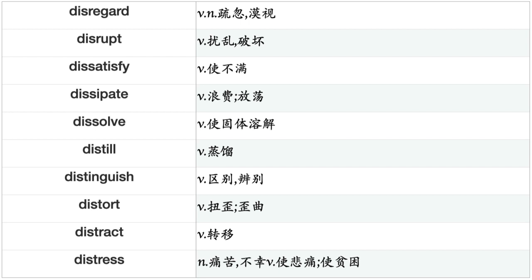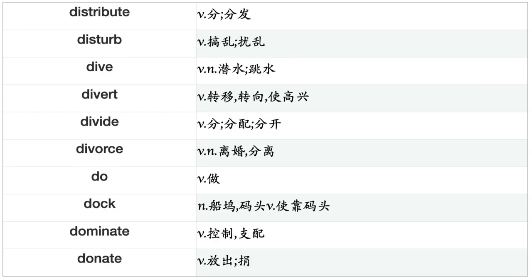Dissolve, Distill, Distinguish, Distort, Distract, Distress, Distribute, Disturb, Dive, Divert